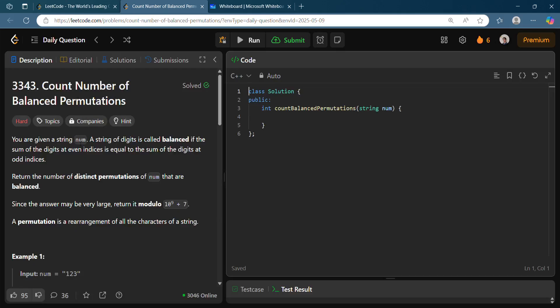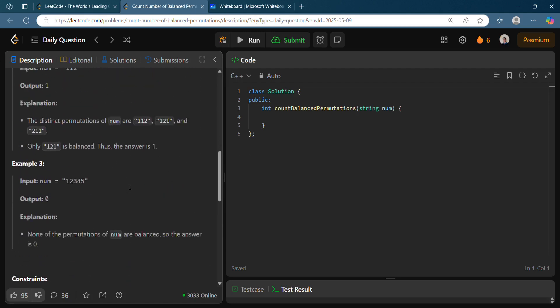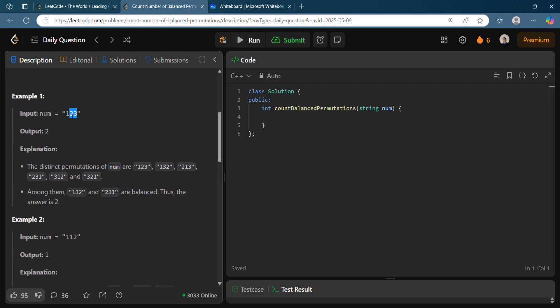A string of digits is called balanced if the sum of digits in the even indices is equal to the sum of digits in the odd indices. We need to return the number of distinct permutations of num that are balanced, and we are given a modulo. So out of all permutations of a string, we need to return only the balanced ones.